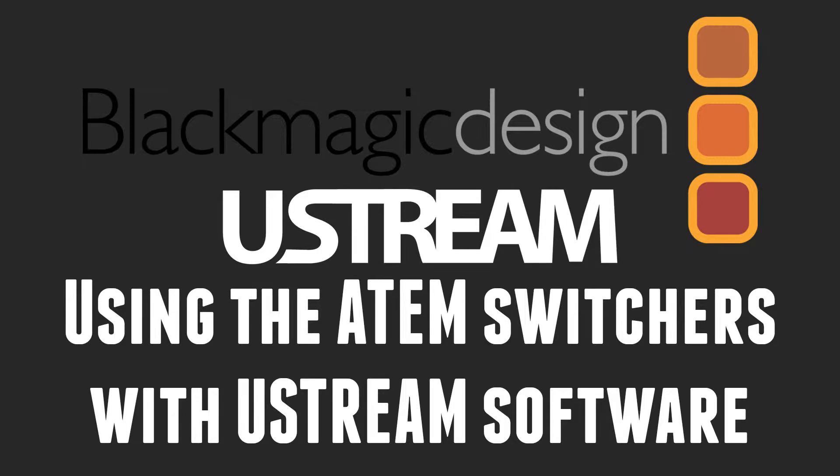AVLive here with another informative product video today talking about how we integrate the $140 UltraStudio mini recorder from Blackmagic with the Ustream software on any Macbook or Mac mini with Thunderbolt. This couldn't be easier to set up and do.